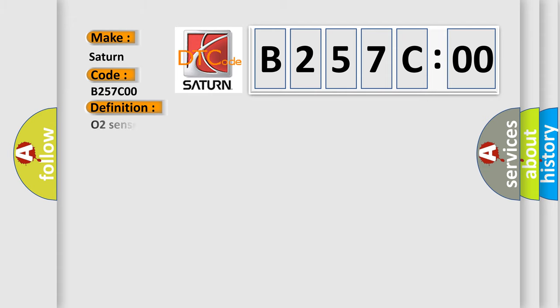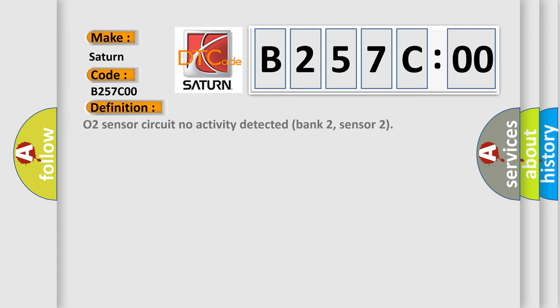The basic definition is: O2 sensor circuit no activity detected bank 2, sensor 2.